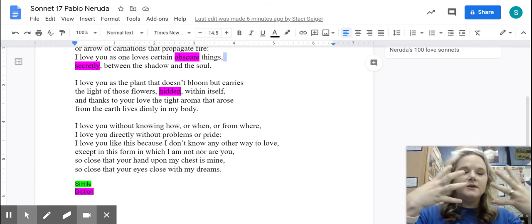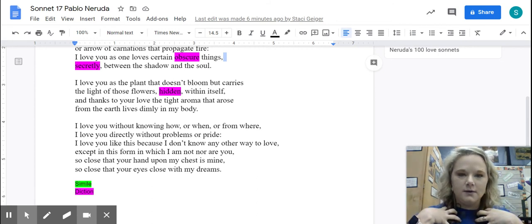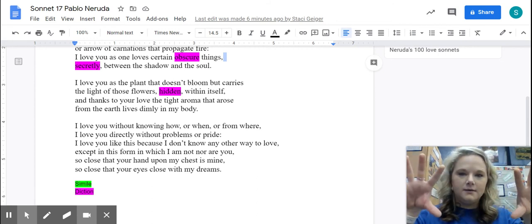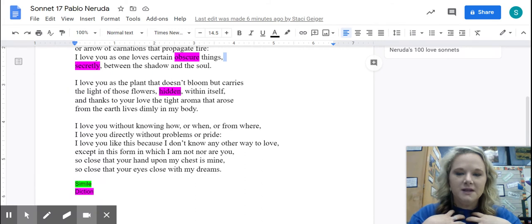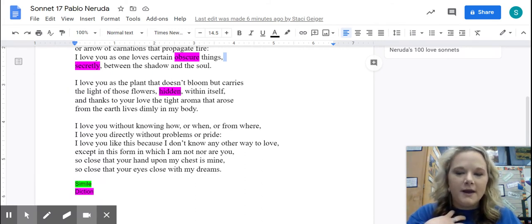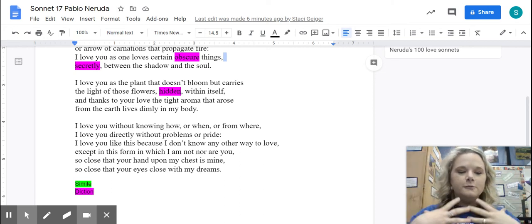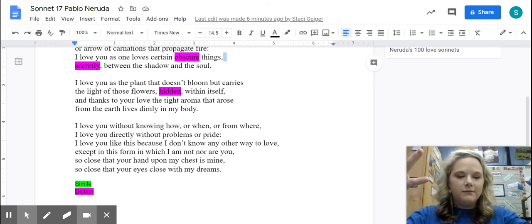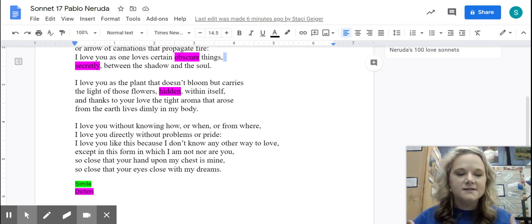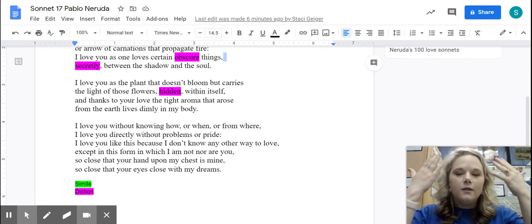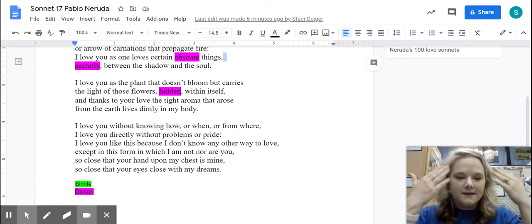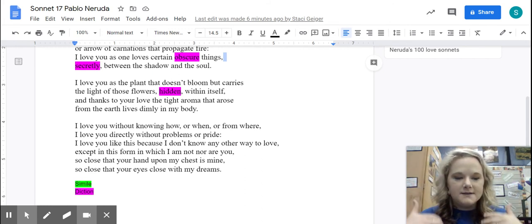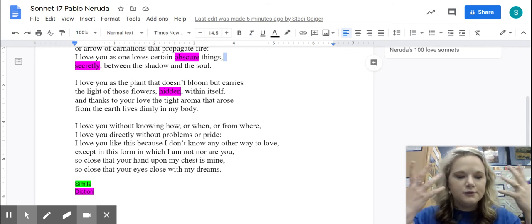Imagine a flower blooming inside a person instead of outside — that flower is blooming inside a person. And thanks to your love, that tight aroma — in that flower's blooming inside him, the aroma that he would be smelling from the flowers is permeating his soul. That is the love that he feels and that she feels. Their love is the smell from the flower that's blooming inside of him.